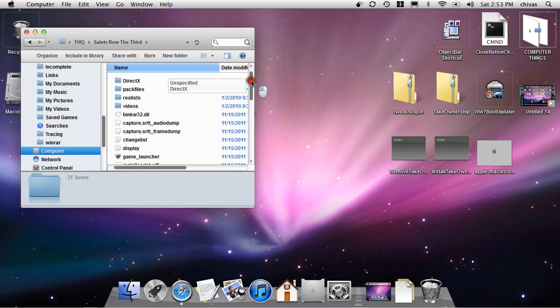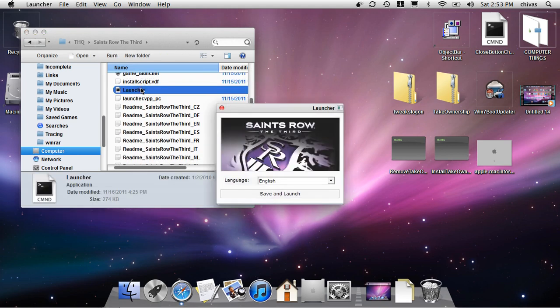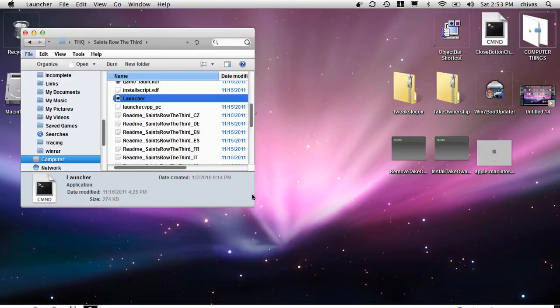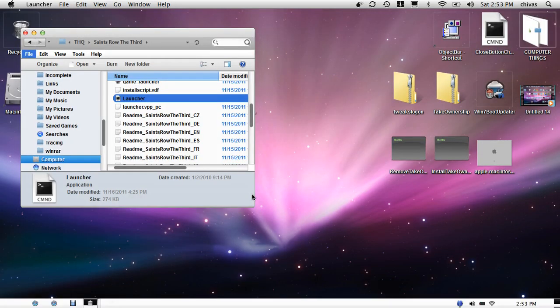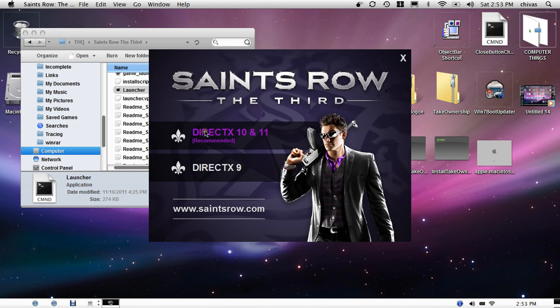To start the game, you just press launcher, save and launch. Then you have this, just put DirectX 10, and you have it recommended.